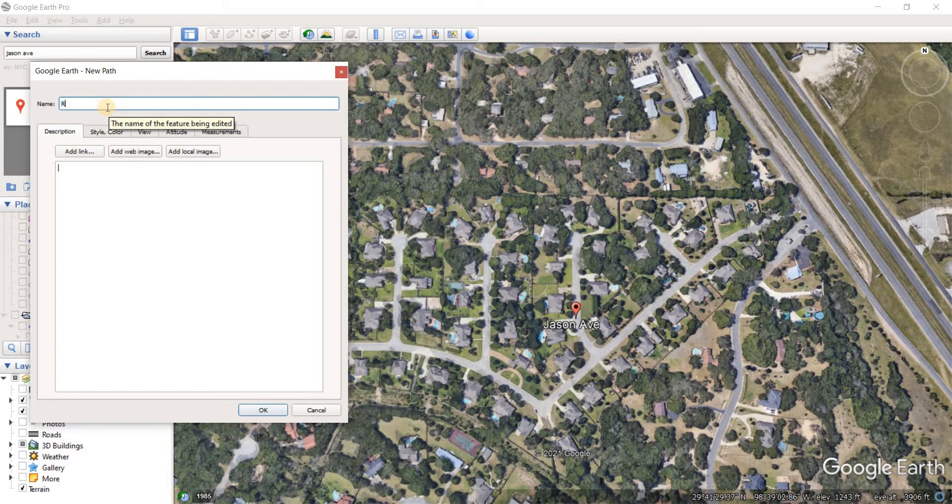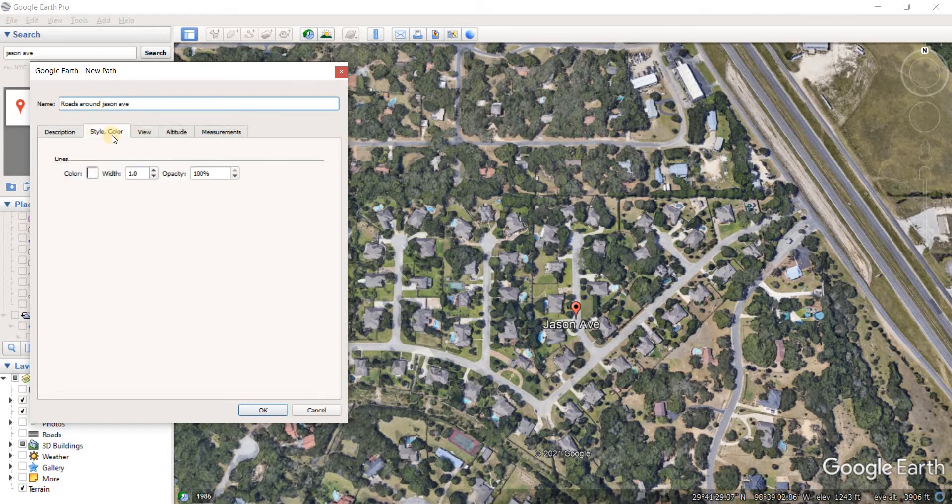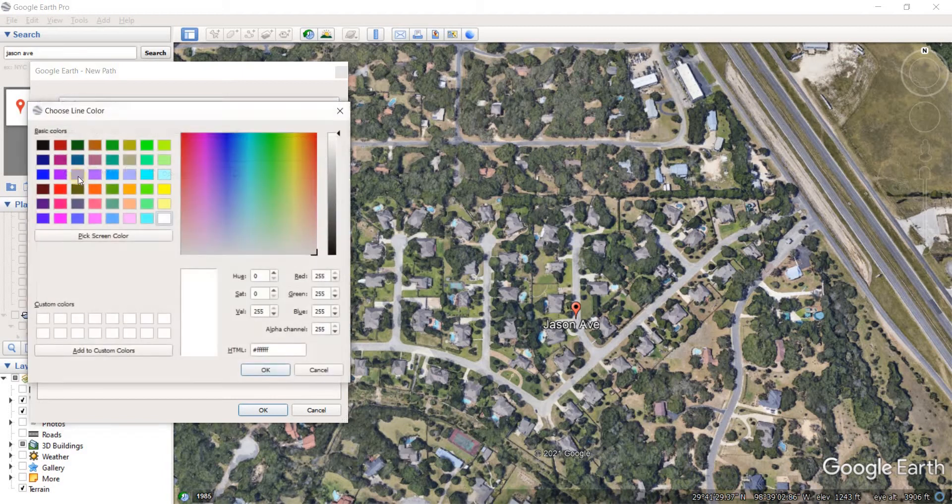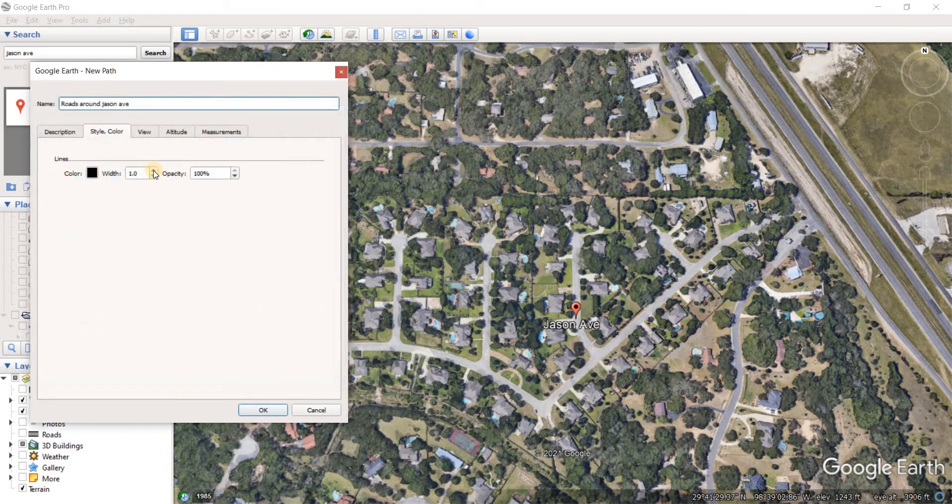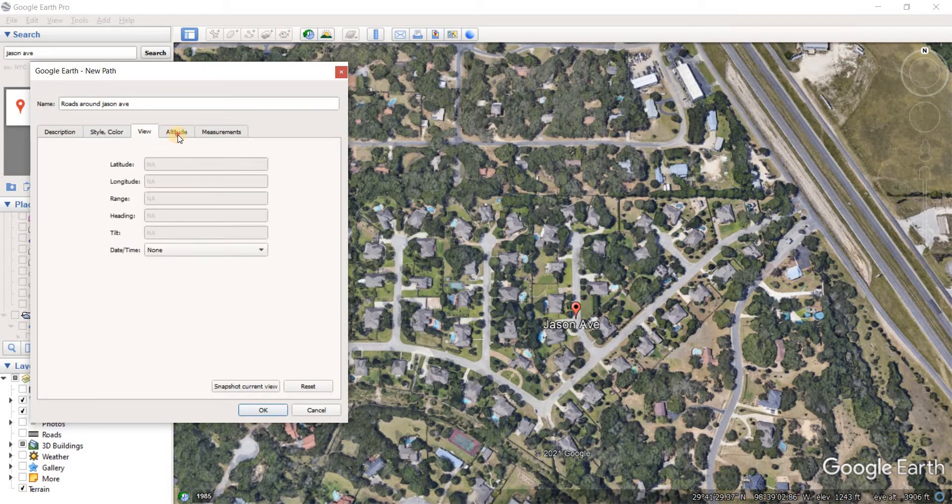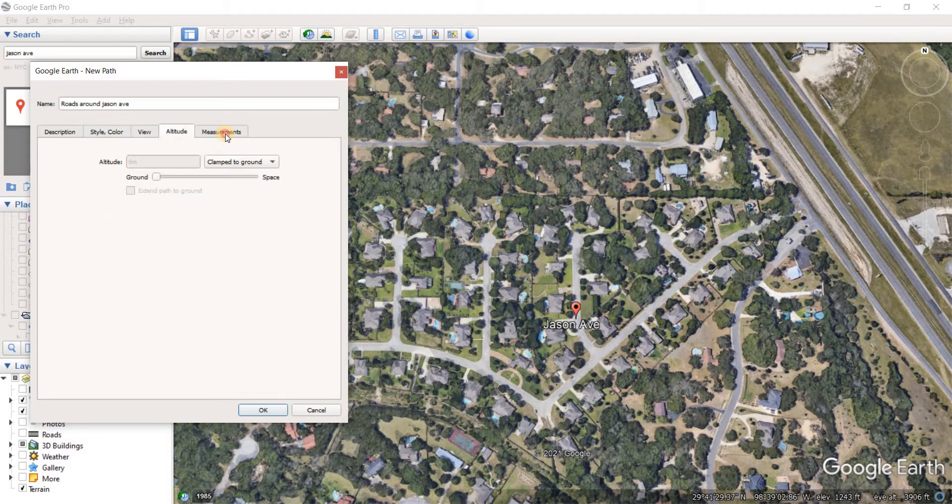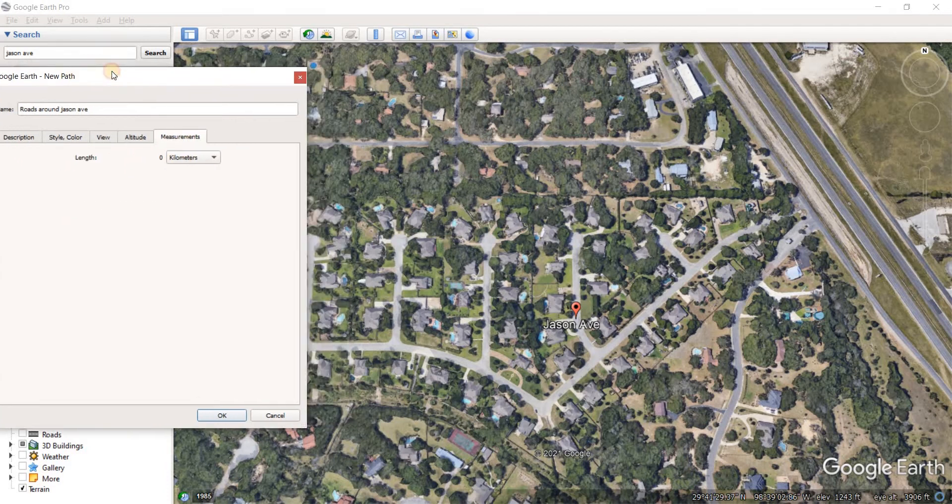The process is quite similar to the polygon option. We'll say roads around Jason Avenue. Let's go to style and color, set the color to black. Now I'm increasing the width to be 2. Then we have view altitude and measurement as well. The length is going to be in kilometers.